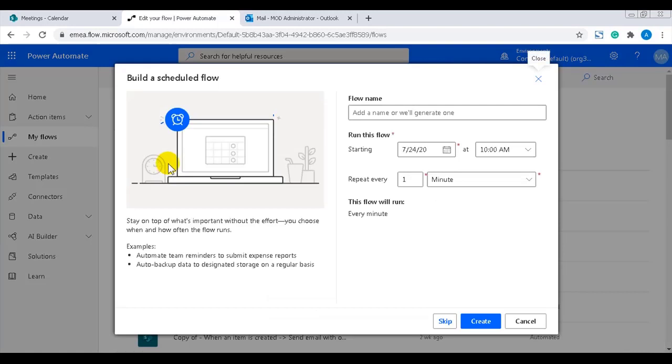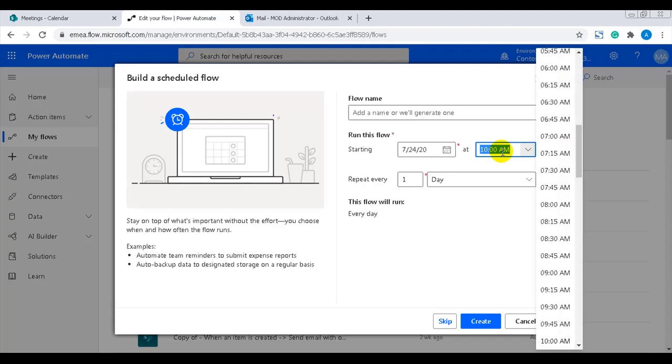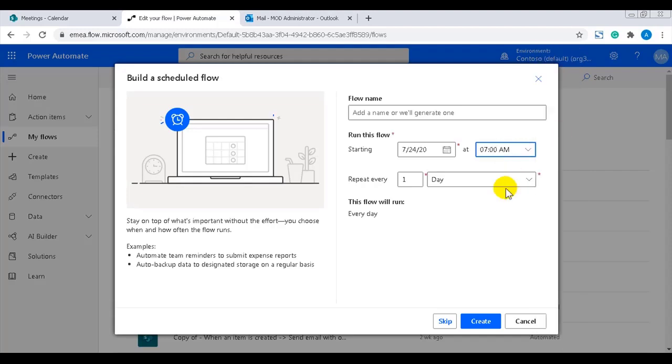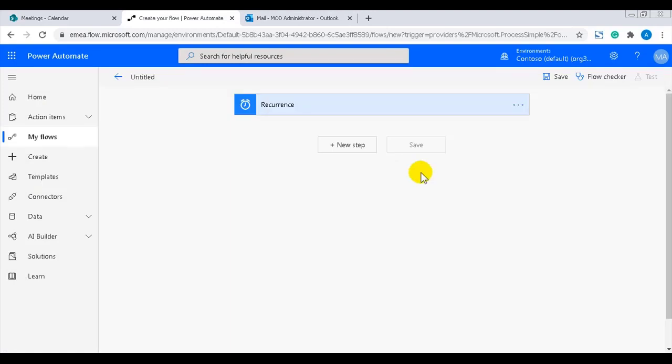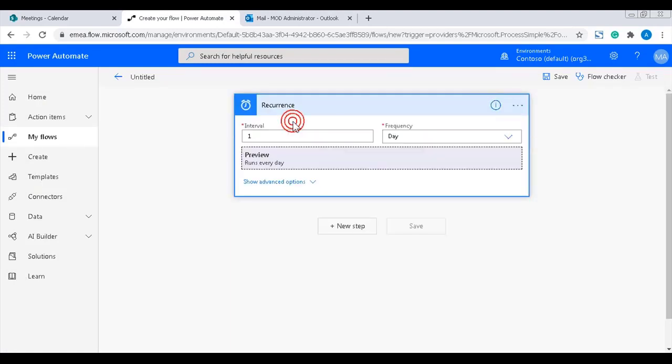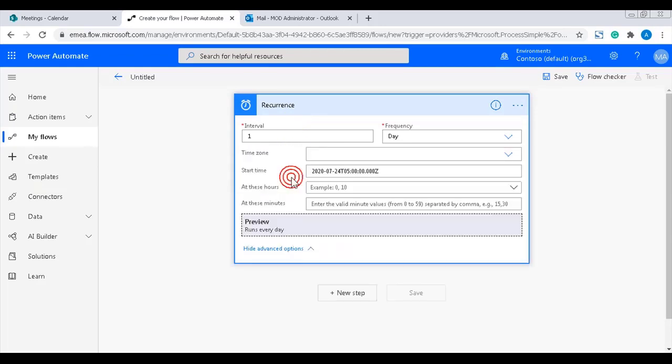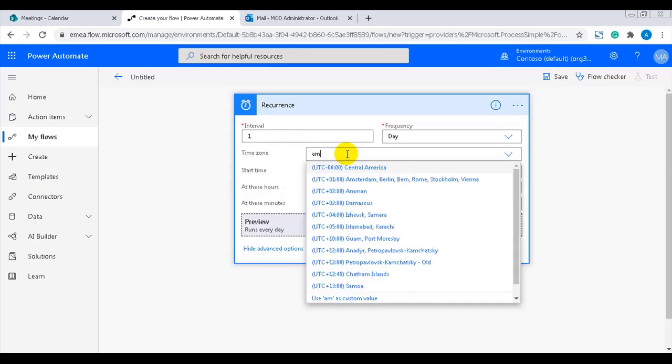I want this reminder to be sent to me every morning, so I'll set the frequency to once a day. Power Automate converts times to UTC, and this is something that you need to consider if it's important what time of day the flow is scheduled. Here I want the flow to be run at 7 in the morning so that I get the reminders when I start working. When I open the advanced options in the trigger, I can set my time zone UTC plus 1.